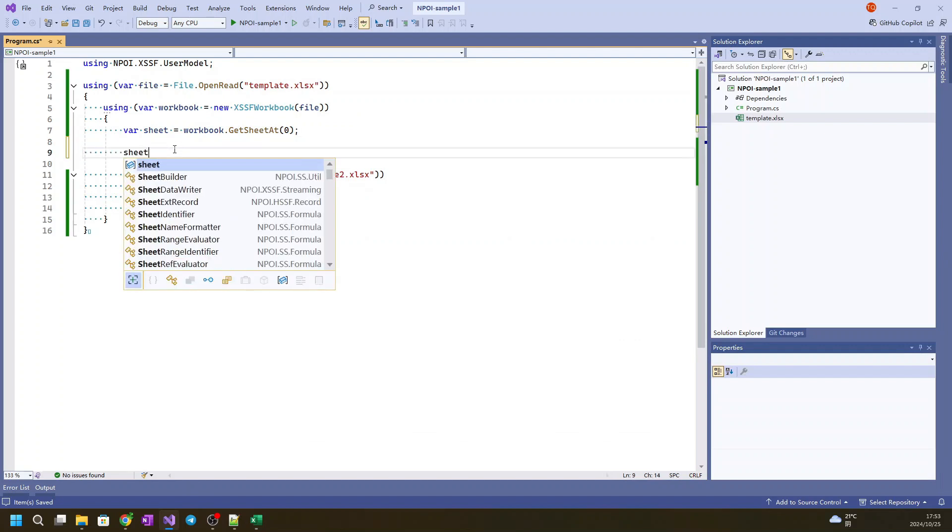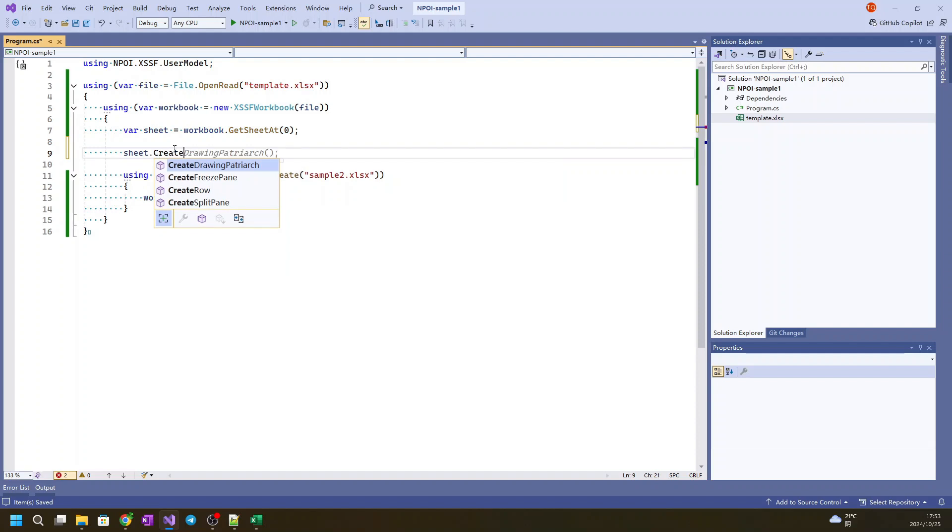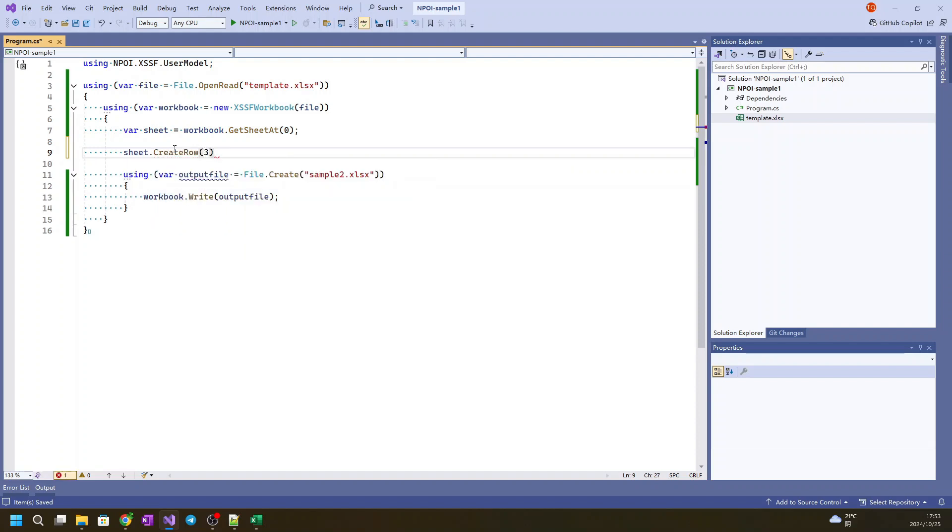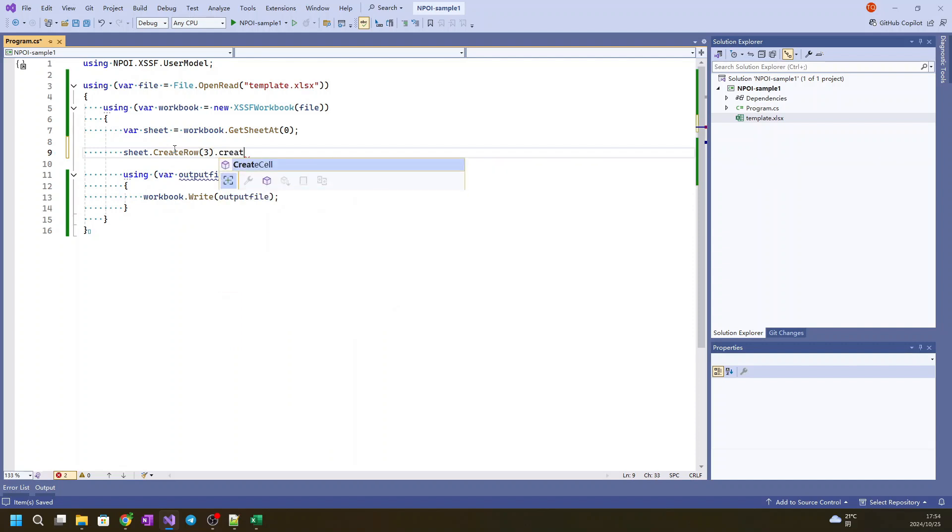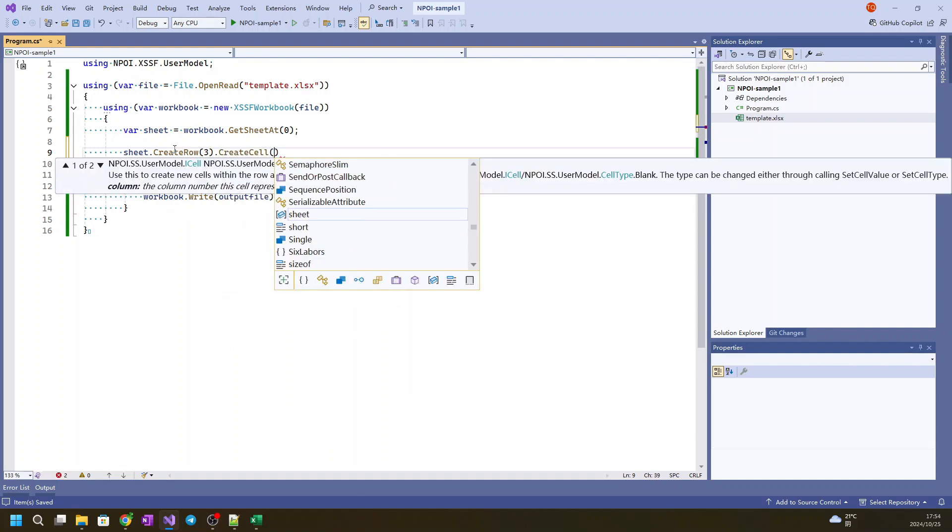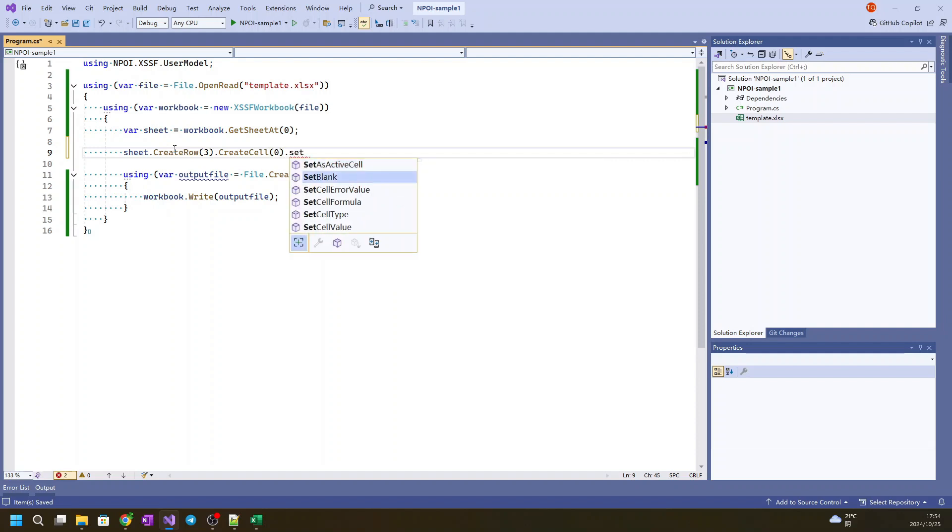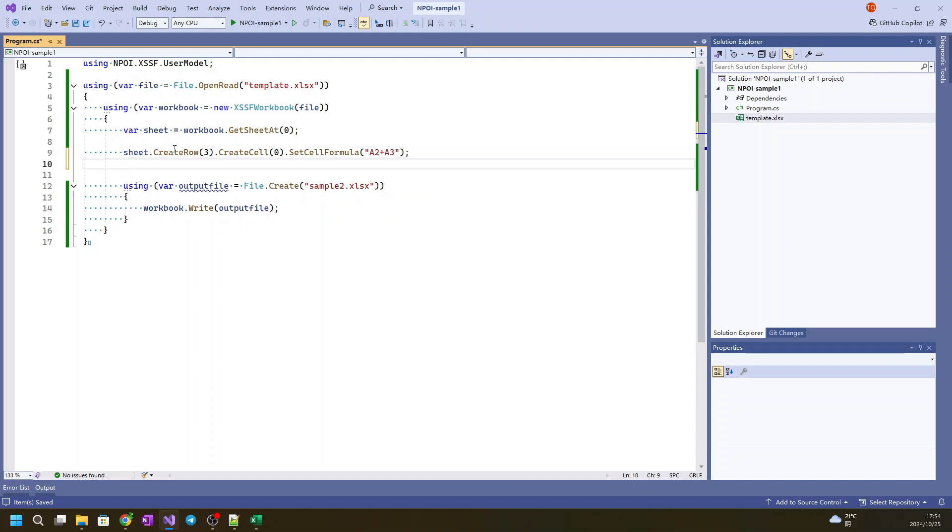So now we will set up a new one, A4 means row 3. And this is a new cell, so we create that. And set cell formula, this will be A2 plus A3. That's the first formula we set up.